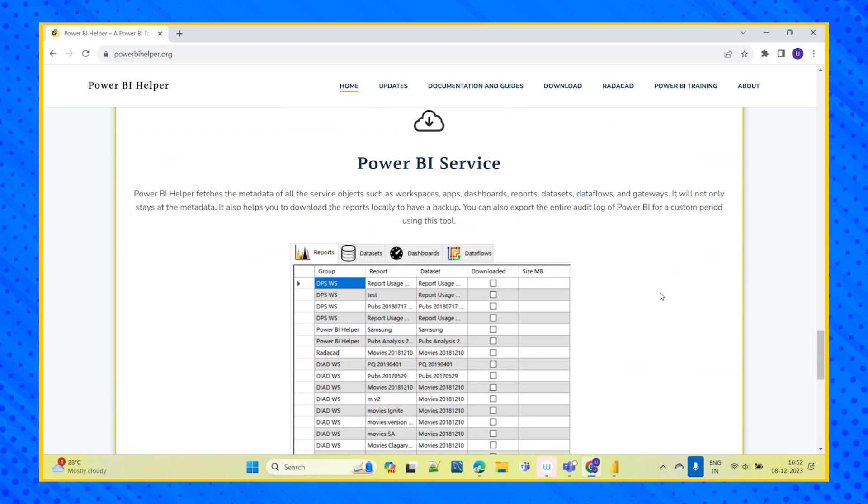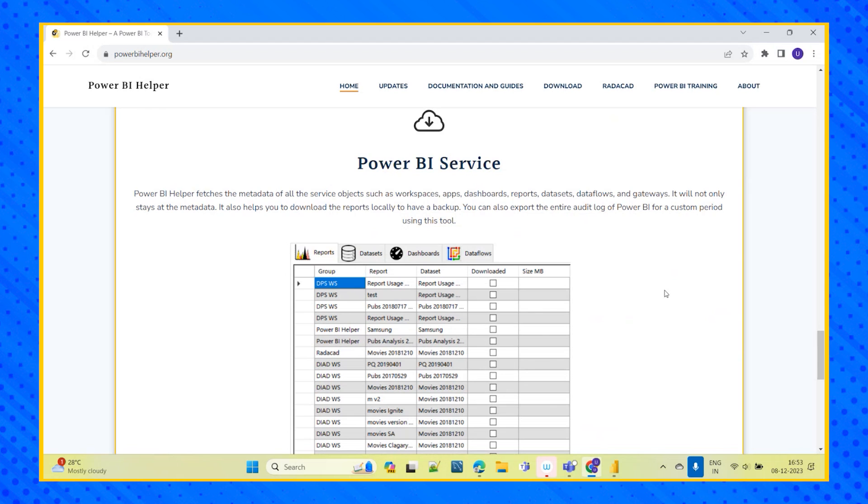In this, as an organization, the organization will have multiple workspaces, multiple projects, and in each workspace there will be multiple reports, datasets, and apps. So now for all of this, if we want to see in each workspace as a higher level management, how many workspaces are there and in each workspace how many reports are there? What are those reports? What are the datasets? So all this metadata we can get from this Power BI helper tool.